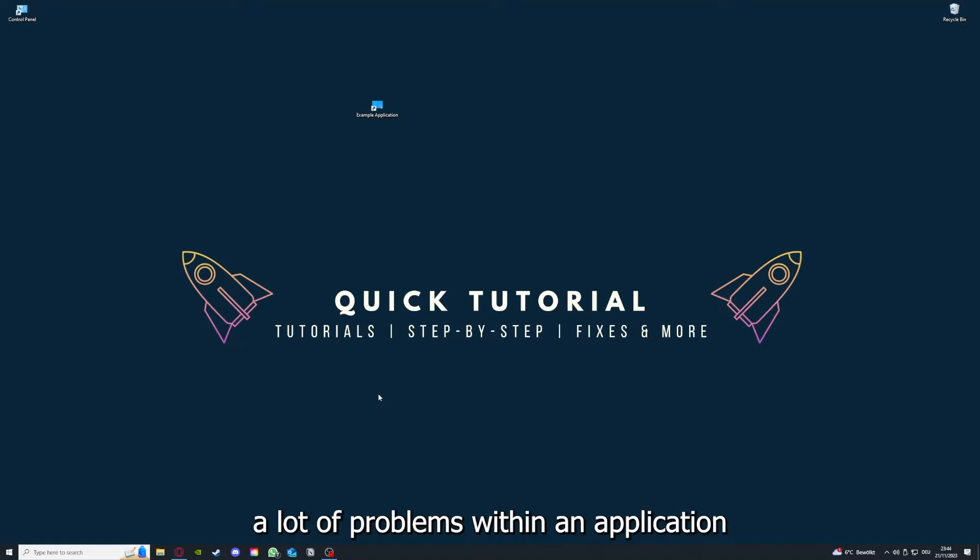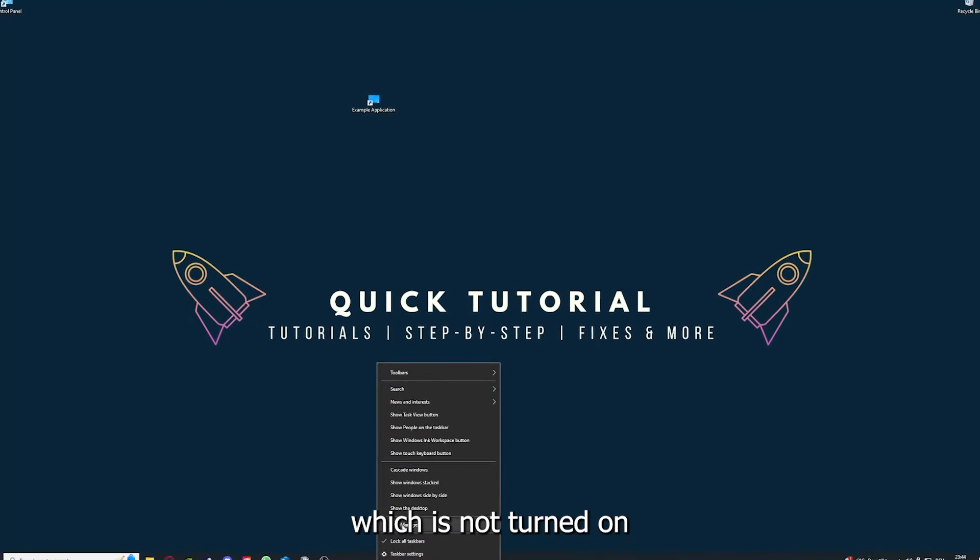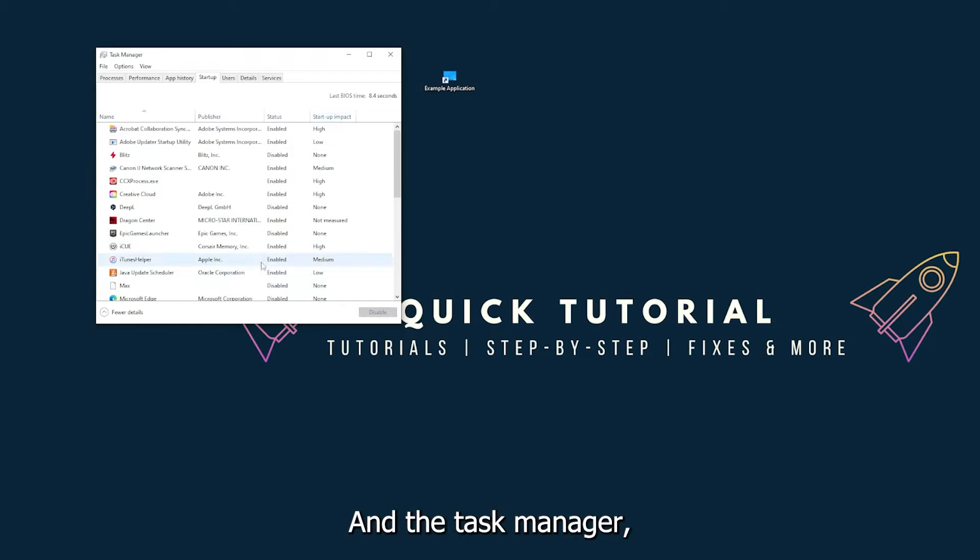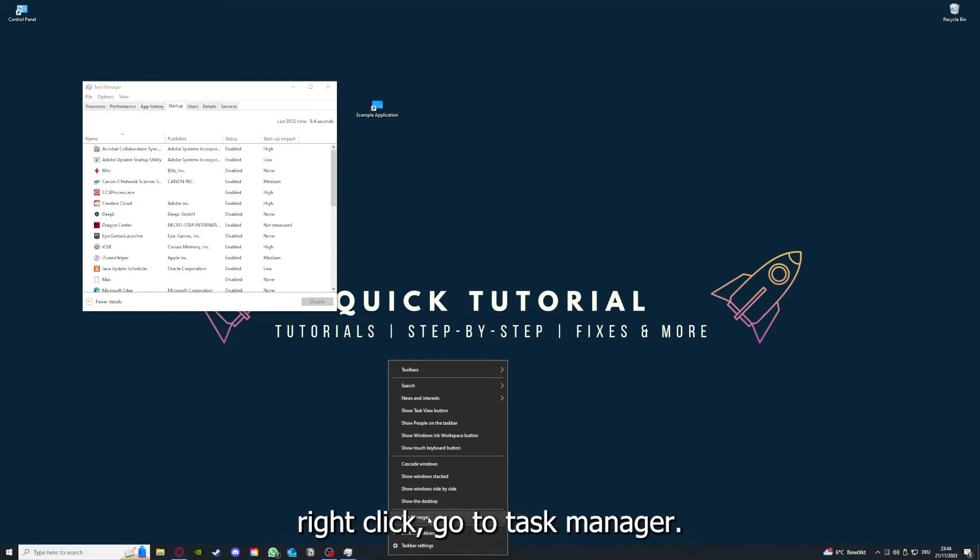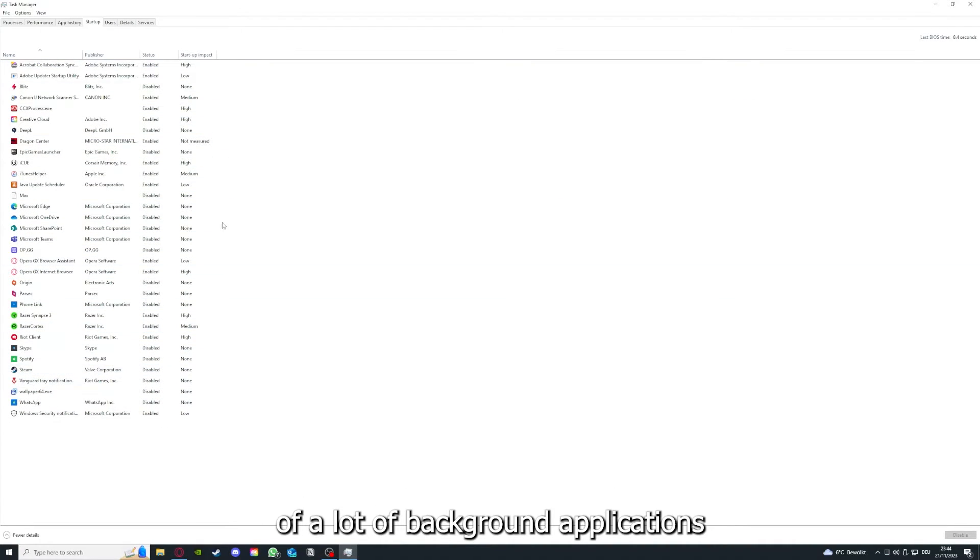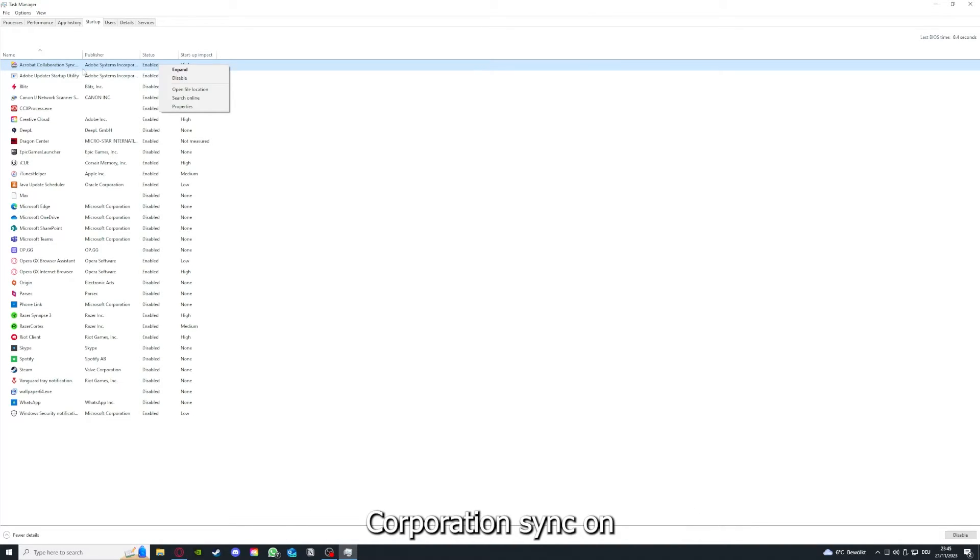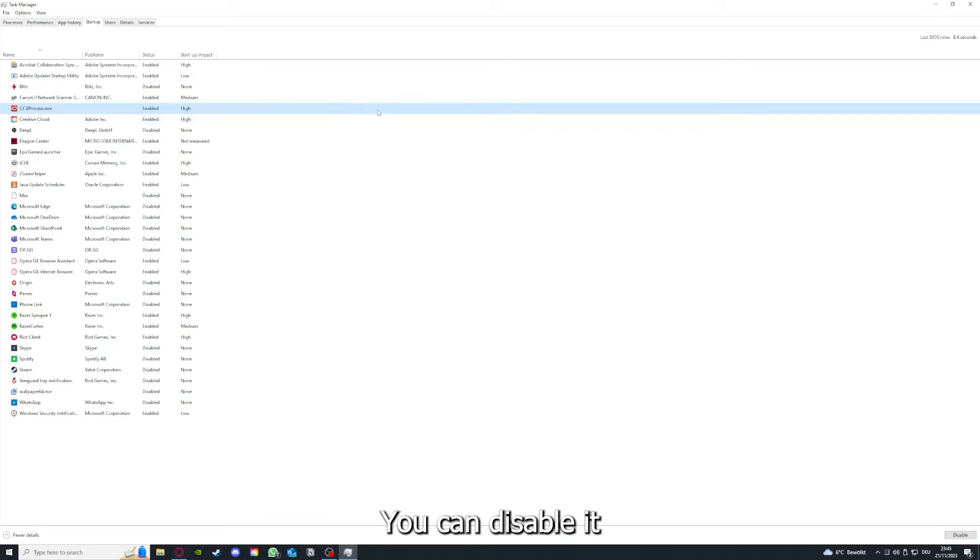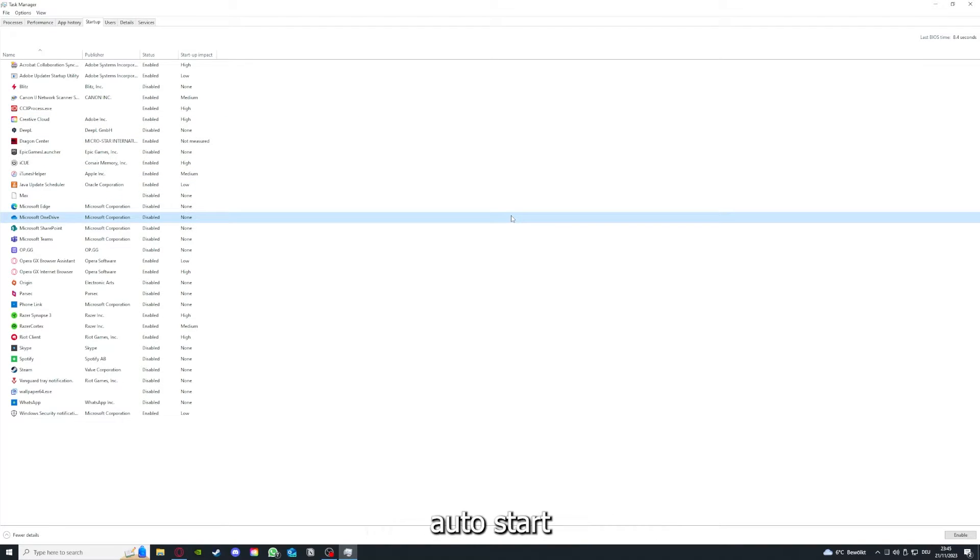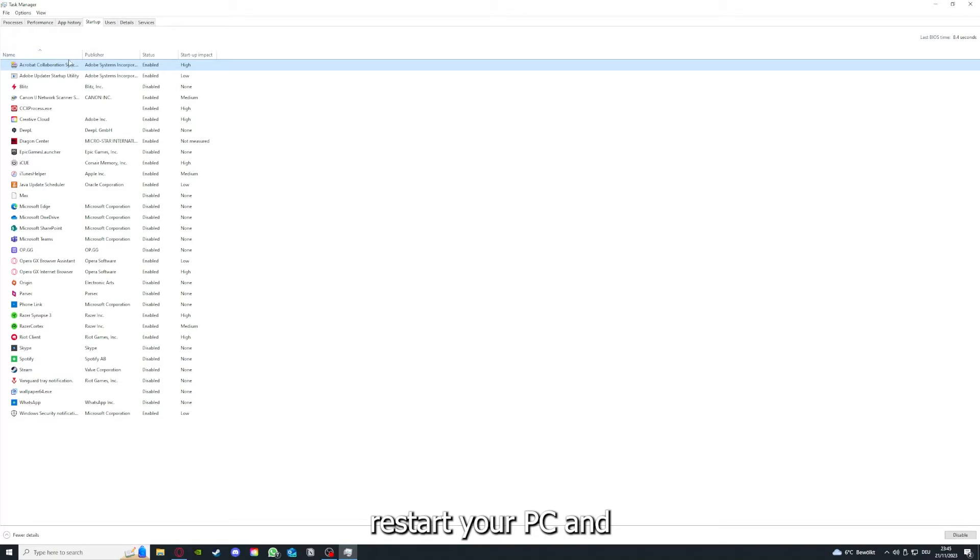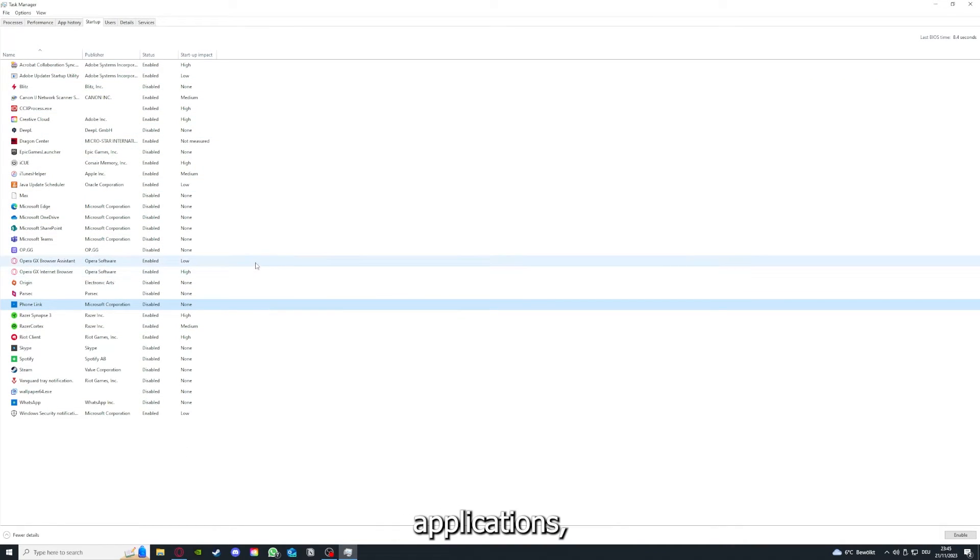If you restart your computer, also make sure that nothing else is running which is not turned on in the startup section in the Task Manager. As I already told you, go down to the taskbar, right-click, go to Task Manager. You can see the status of a lot of background applications. Right-clicking on, for example, Acrobat Sync, you can disable it and make sure that it doesn't auto-start. You can make sure this application doesn't auto-start when you restart your PC. If you disable all of them here, you can make sure that nothing gets in the way of a smooth experience with your application.